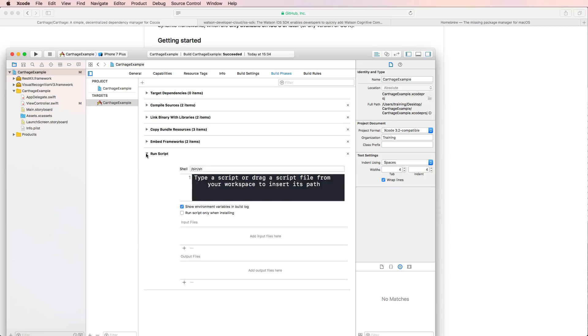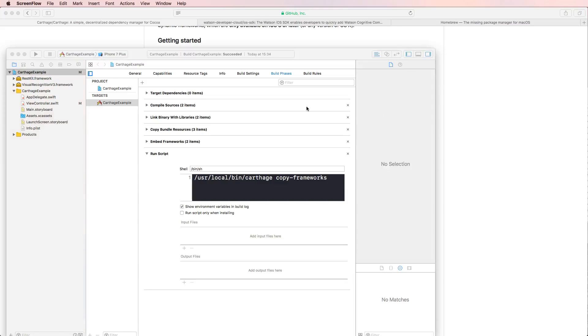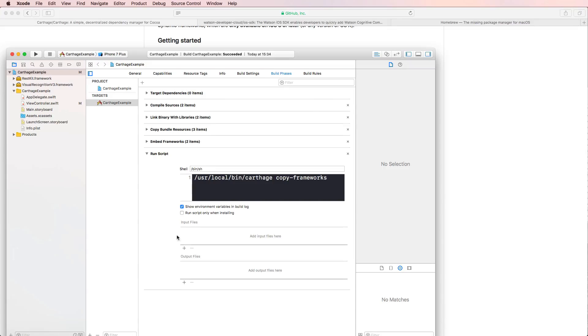Go into the build phases and click this little plus icon right here and create a new run script phase. And then we have to insert that script right here.